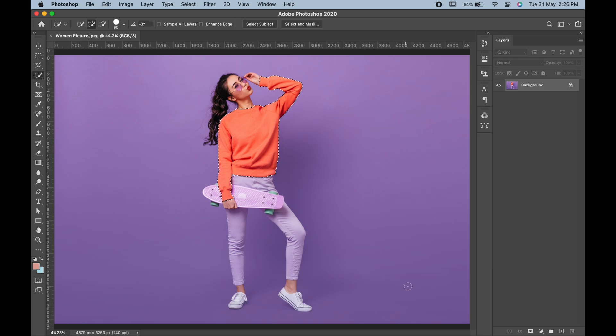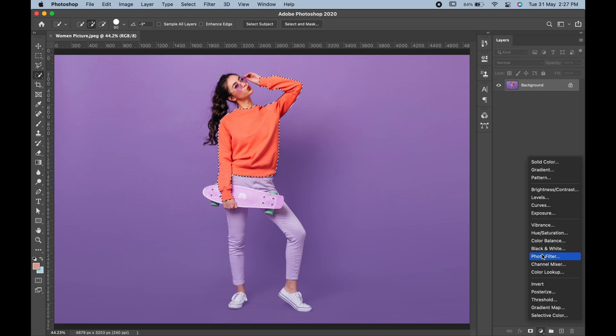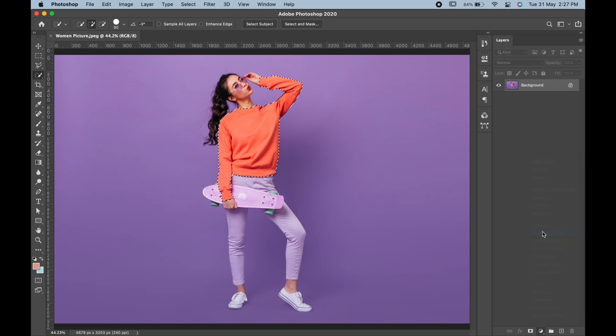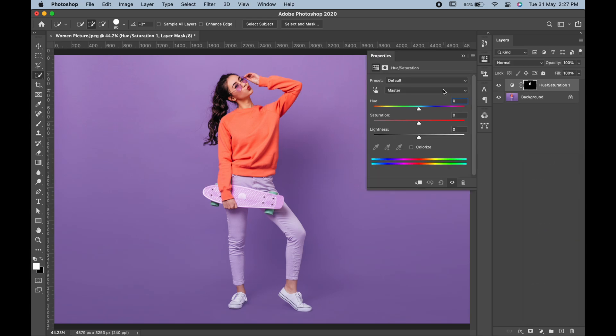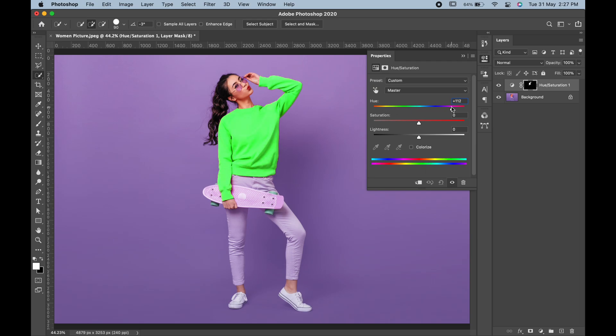After you are done with selection, go to the adjustment layer and choose hue and saturation. Here in the hue slider, change the color according to your wish. You can also play with saturation and lightness to get your desired results.